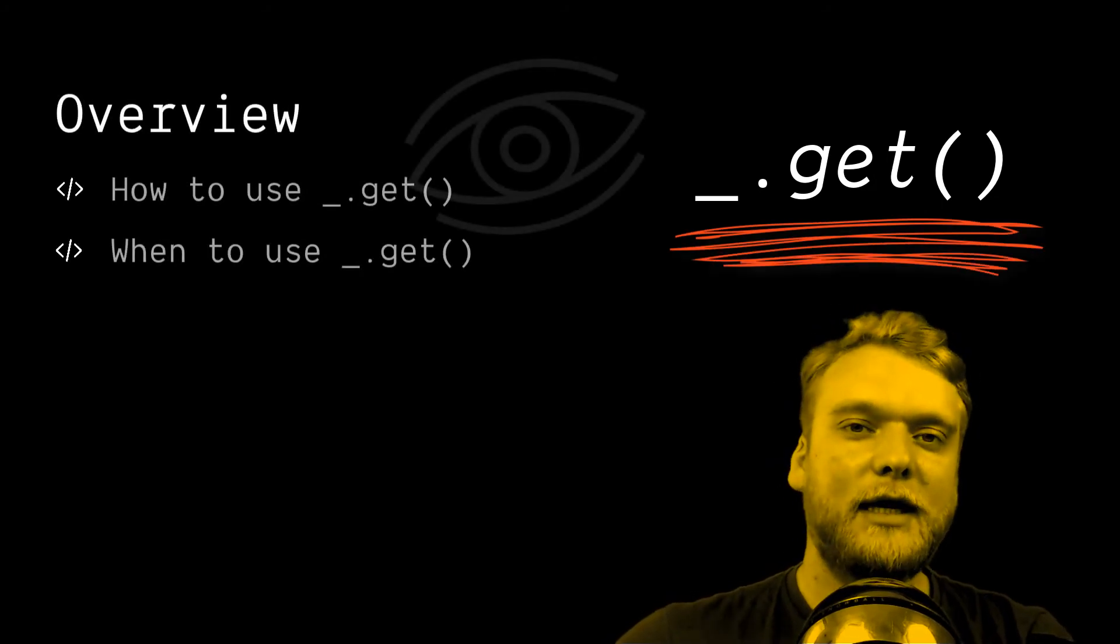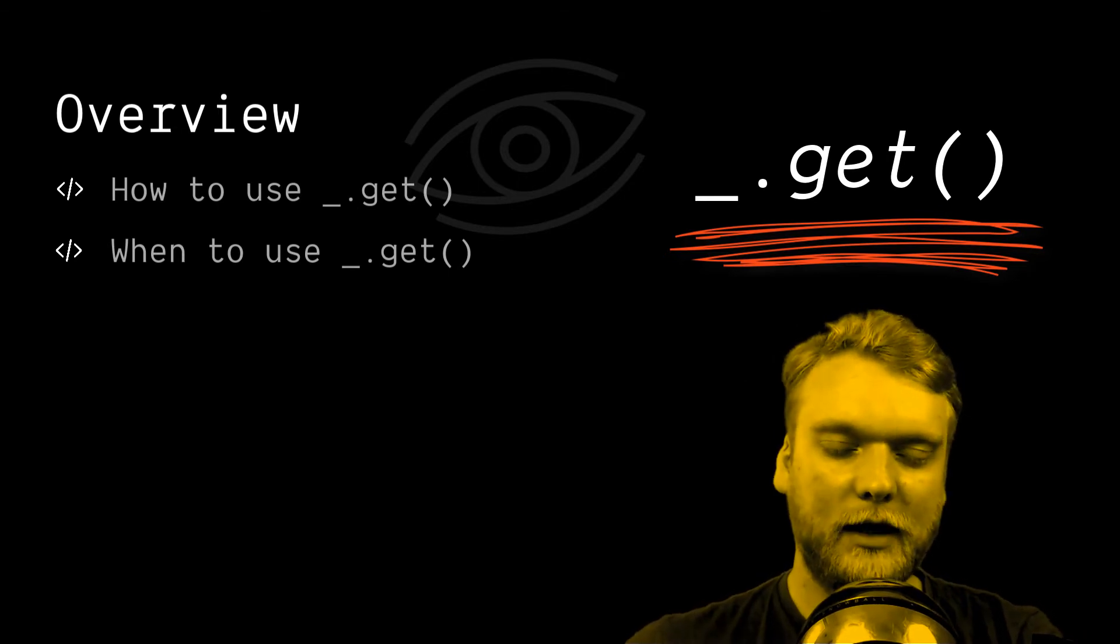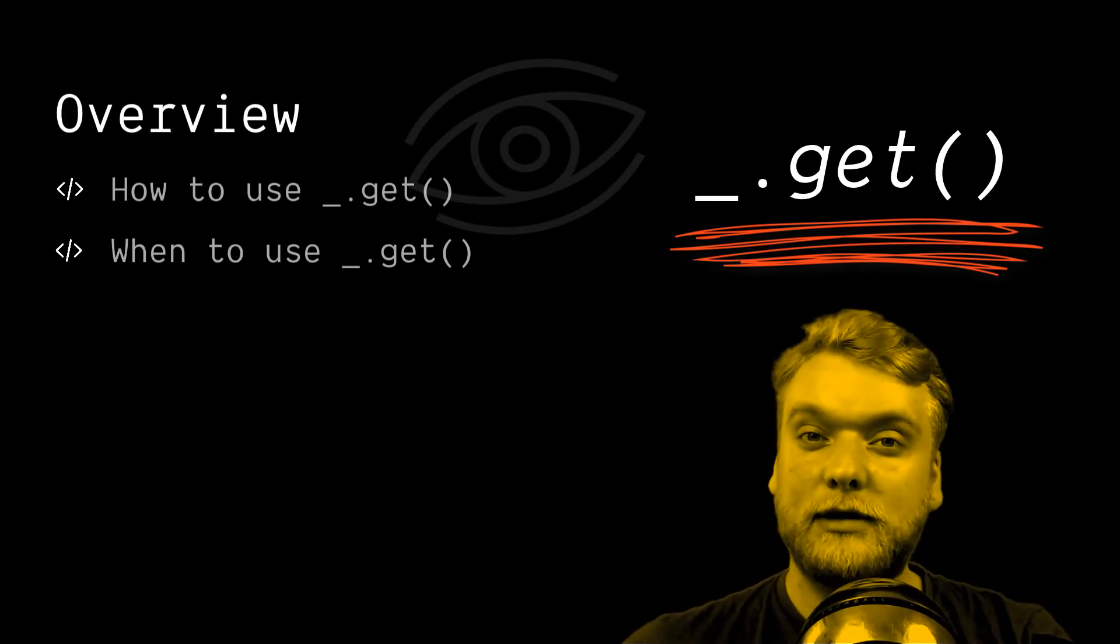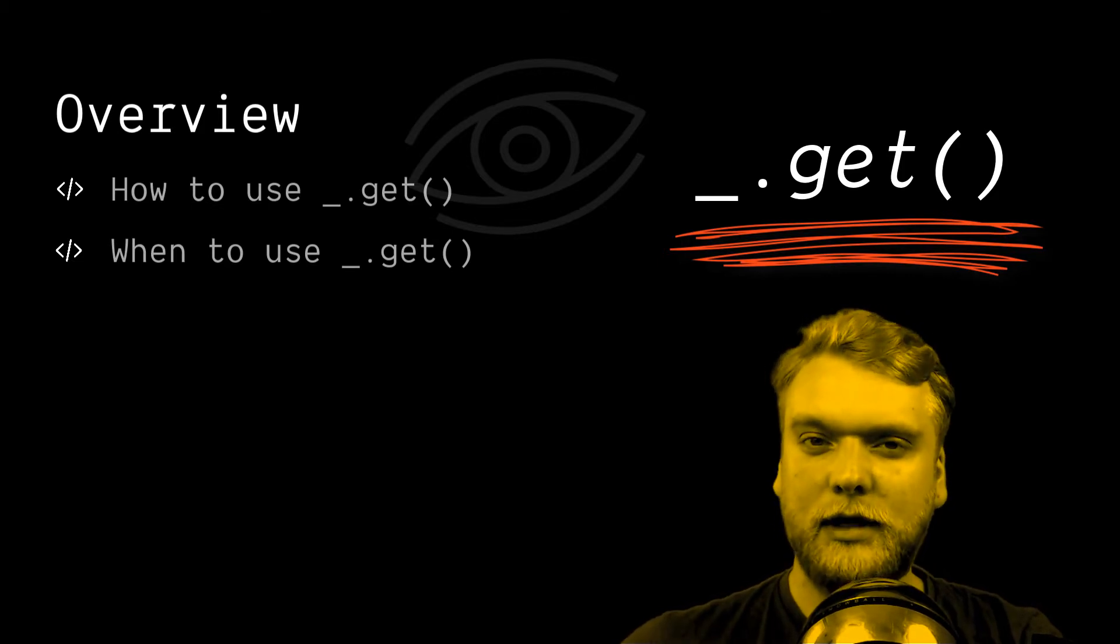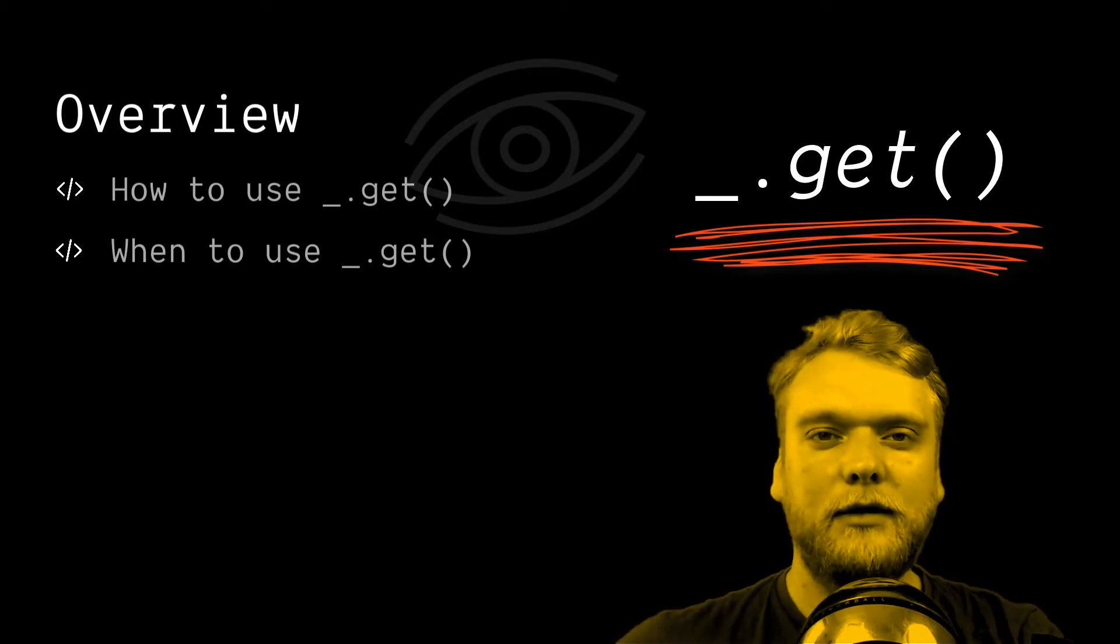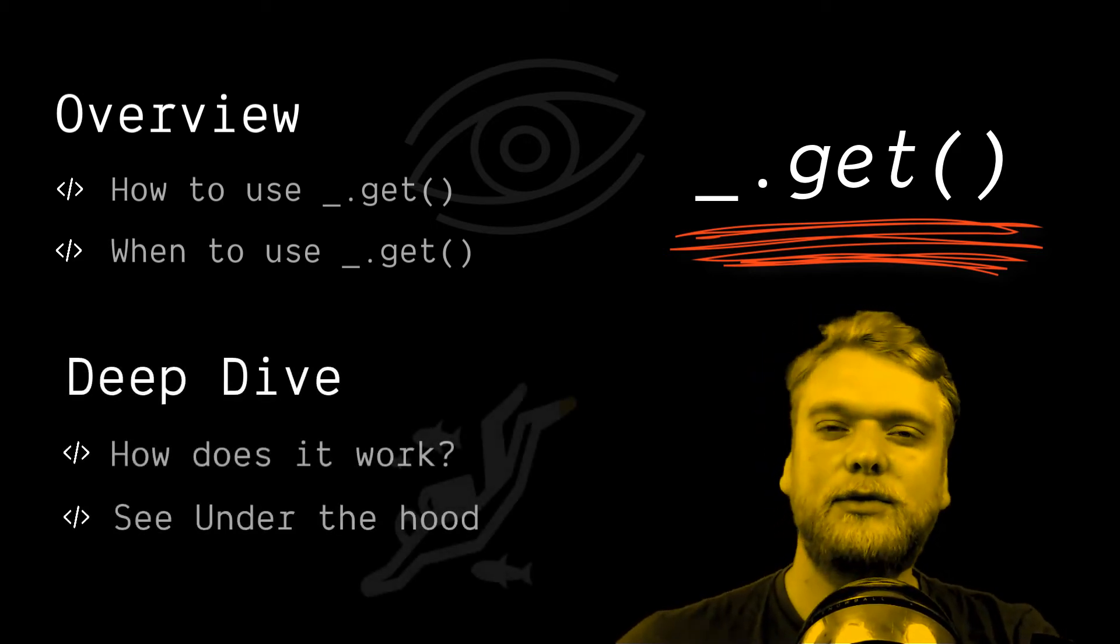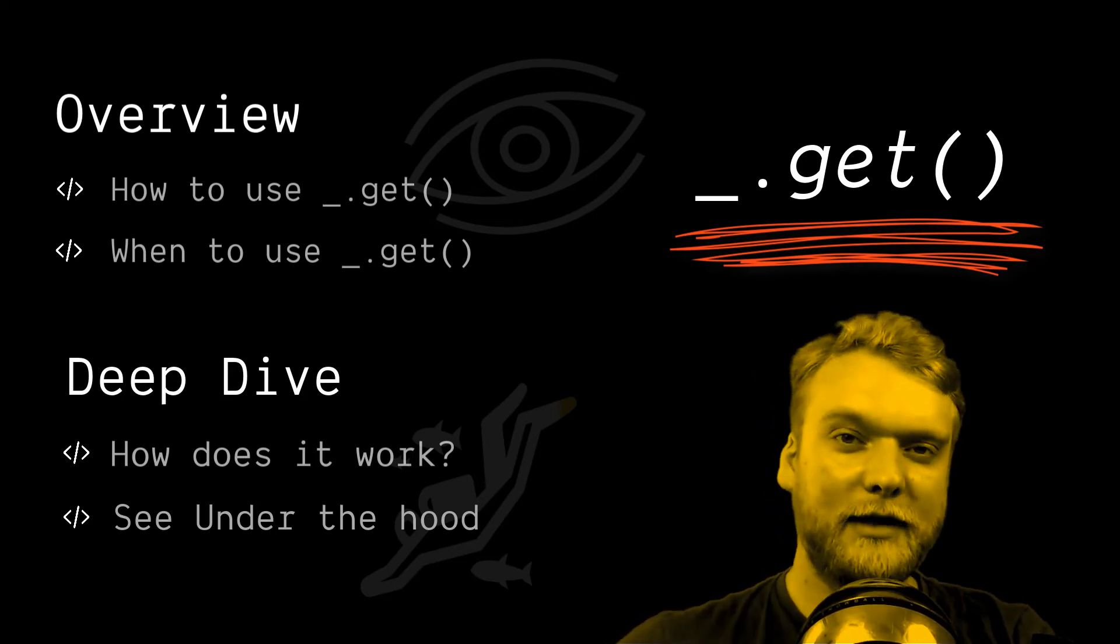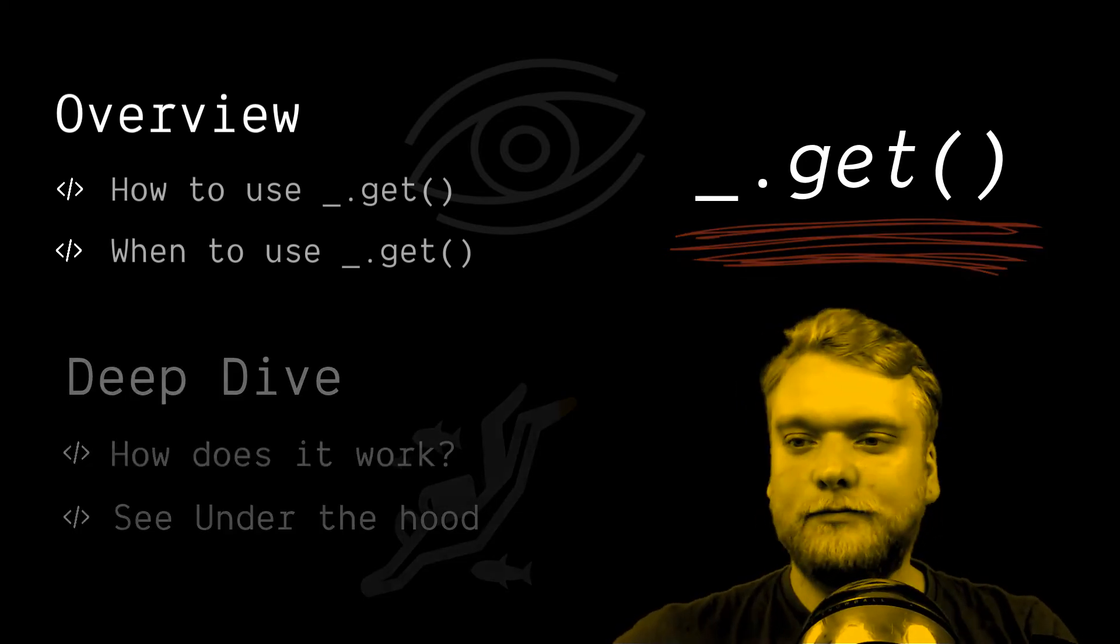In this episode of Dissect Lodash, we're going to take a look at the GET function. The episode is split into two parts. The first part is just a little overview of how to use the GET function and when to use it. So if you just want to get started really fast, just watch the first part. In the second part, we're going to dive deep into the function and into the code base of Lodash to find out how the author actually implemented the function and made it work.